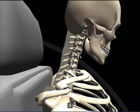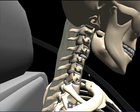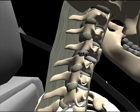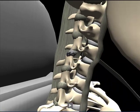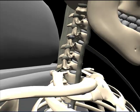We can zoom in a little bit further and see the tearing of the facet capsule ligament. And again, we followed the research very, very closely.